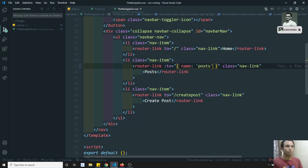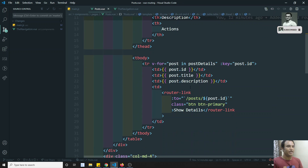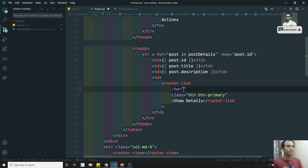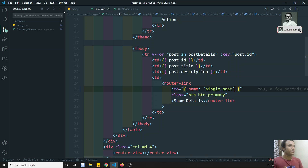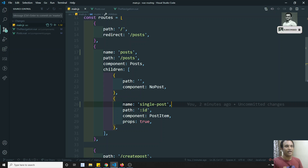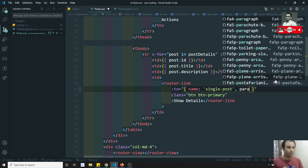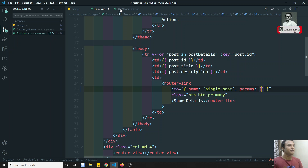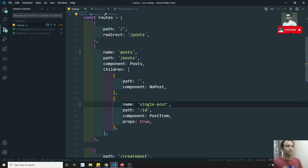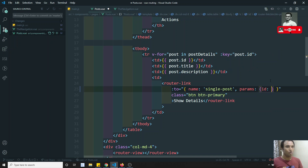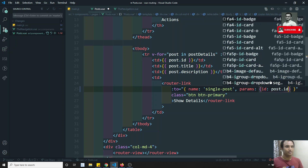Also, what I can do here — instead of using the path like two post slash something, I can also mention an object with name 'single post'. Whatever name we mentioned in main.js, that is 'single post'. And now we need to mention the id parameter. If you want to mention the parameter, you add comma, params, and we will have an id. Whatever name we are using in the path, the same name we use here: params, id colon post.id. I can mention this directly.